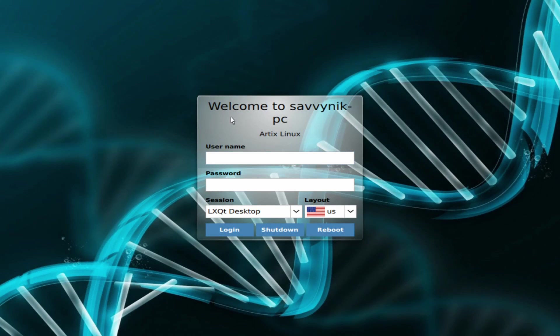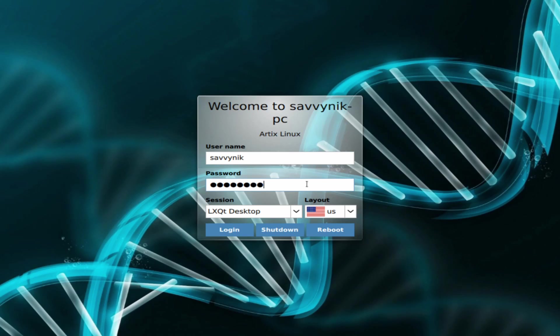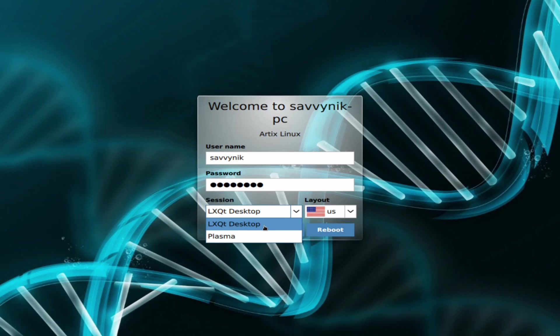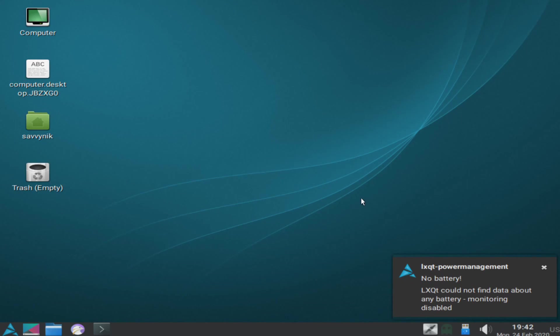After things are loaded in here, you'll be welcomed by the login screen. As you can see, it says Savvynik-PC for my name of the computer, and for my username I made Savvynik as a user. I'm going to type in my password for that user. You can also select down here between two different types of sessions: Plasma and LXQT for the version that we installed. I'm going to do the LXQT desktop and hit login. Give it a few moments here.